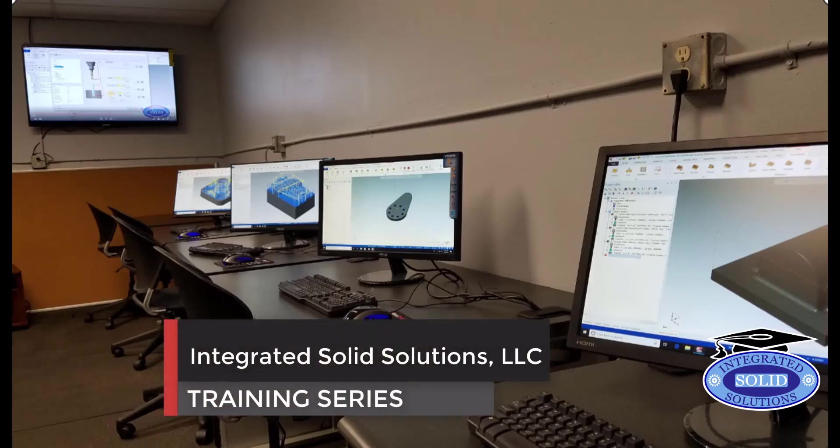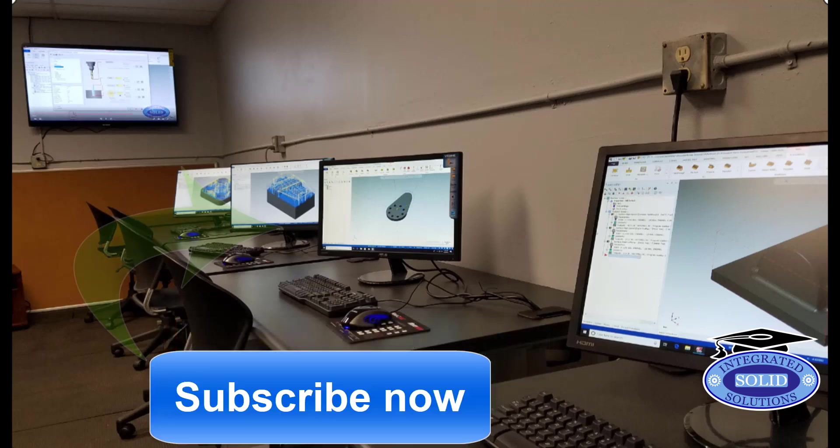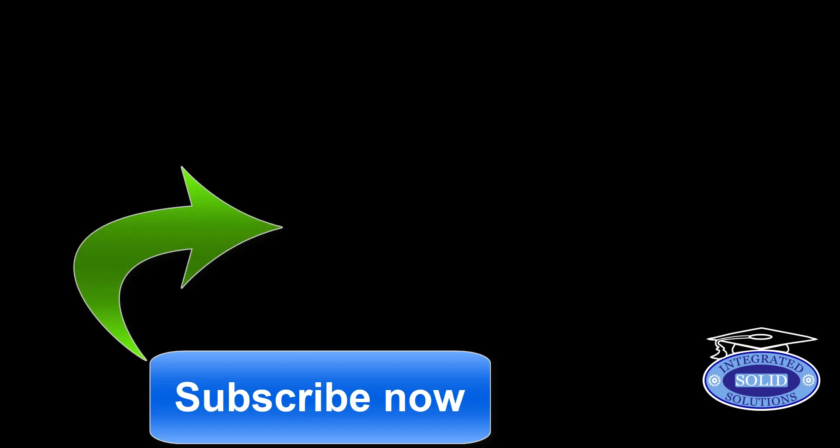Thank you for joining me for another Mastercam video. If you like these videos, please subscribe to the channel and turn your notifications on. You'll be notified each time a new video is released.